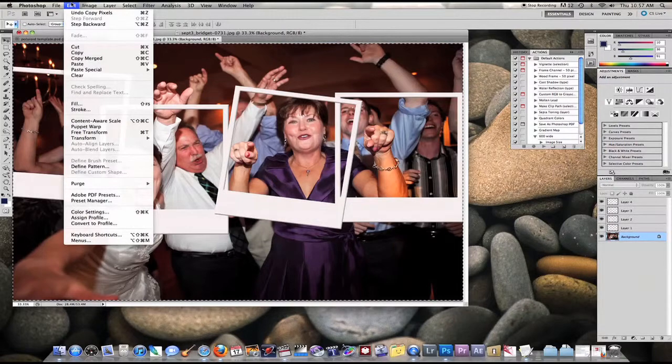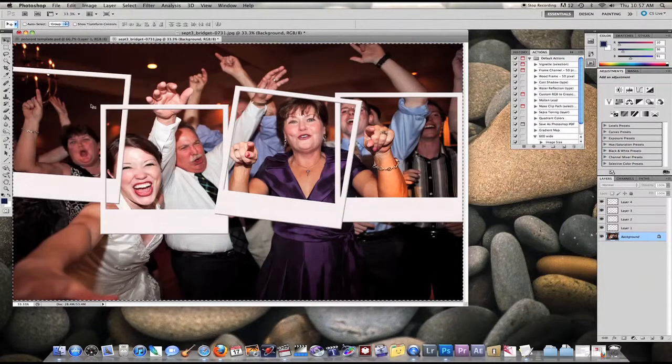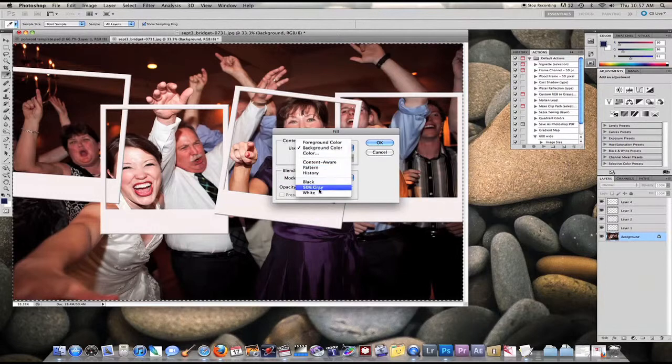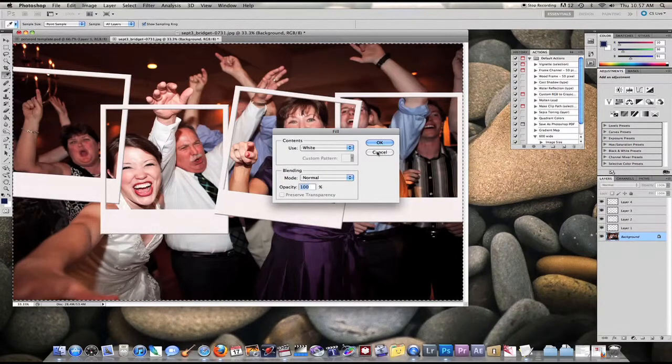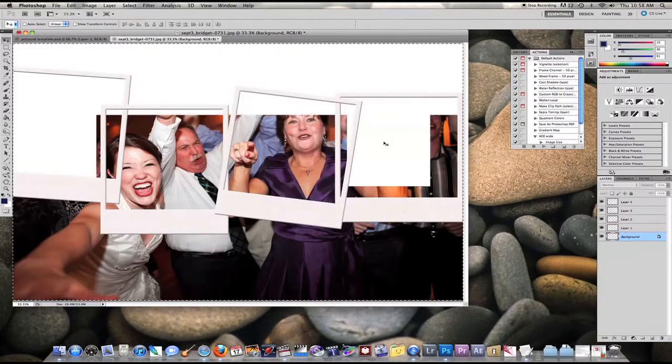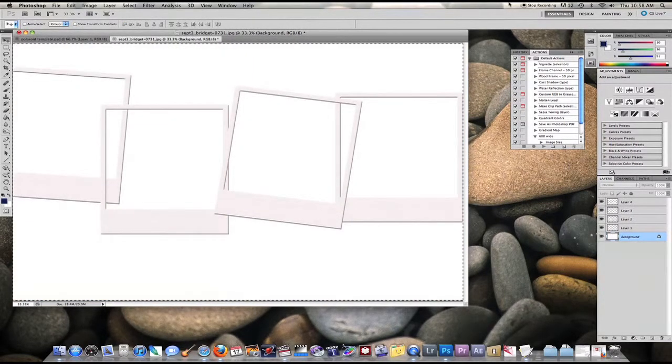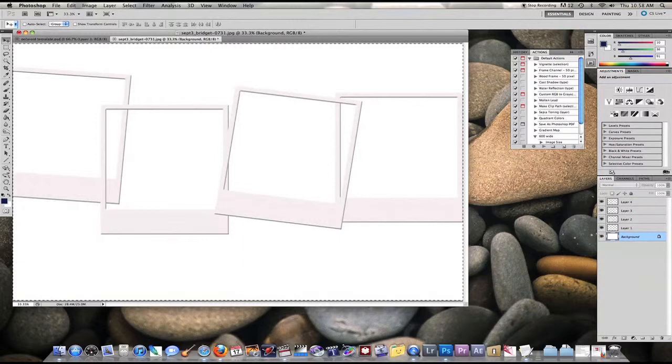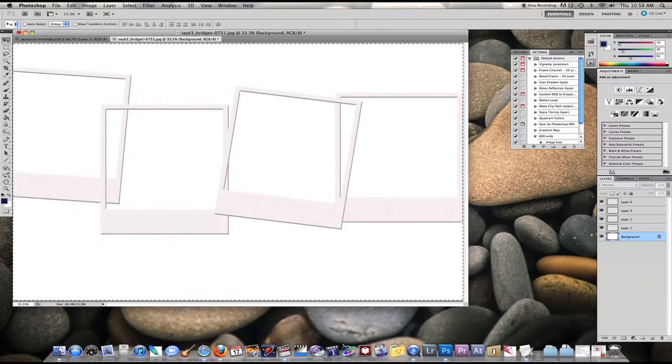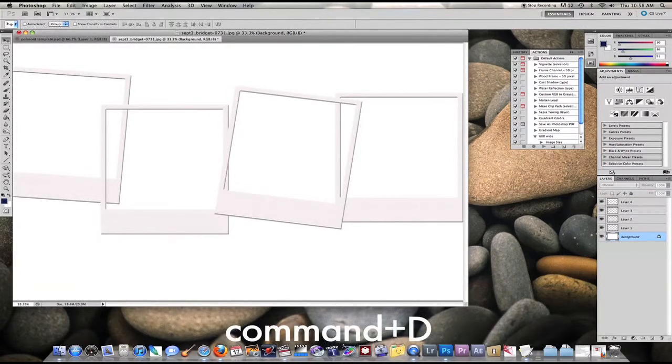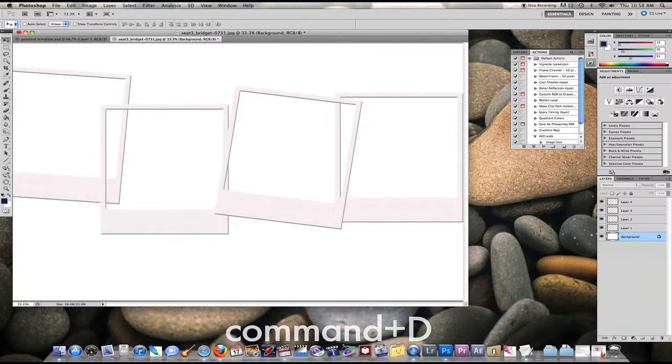Now we're going to fill in that layer using a certain color. I'm going to choose white for this one. As you can see, the pictures are obviously gone. That's because we filled in our background layer, and we can hit control or command D to deselect the selection.